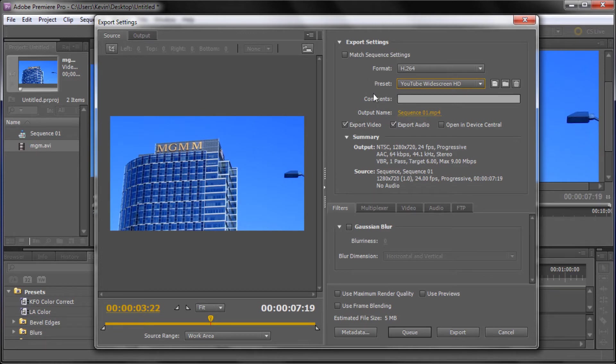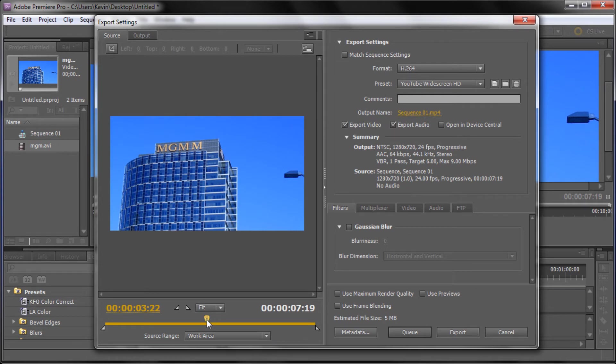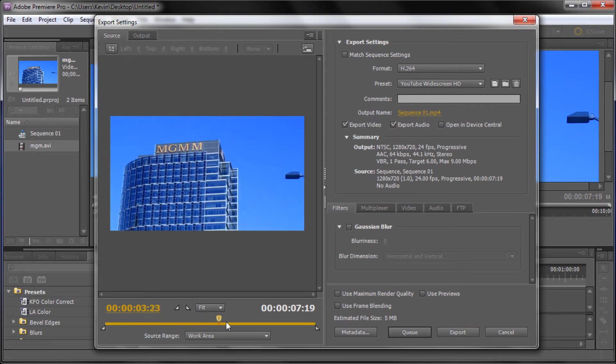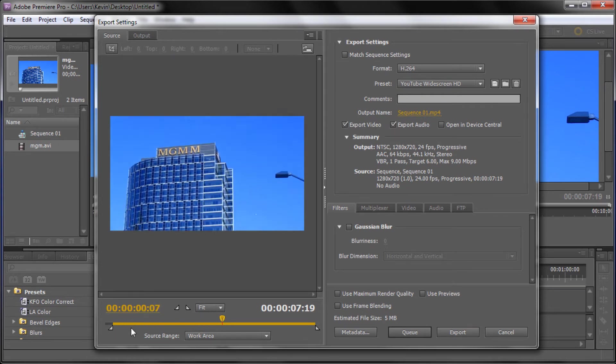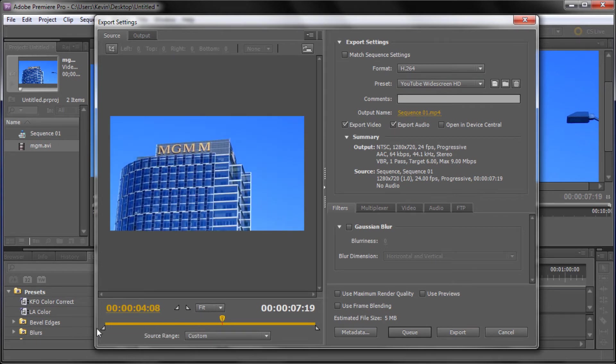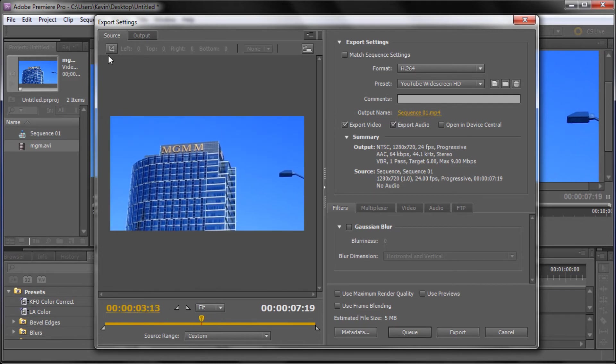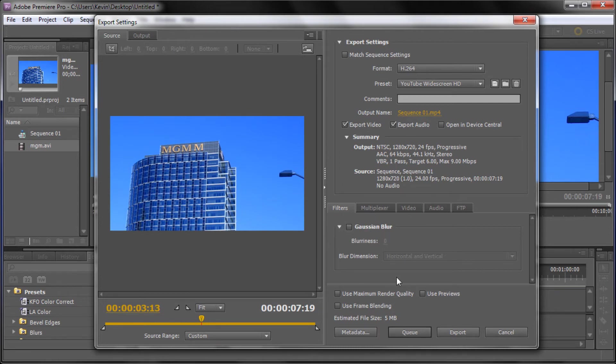So with this built into Premiere it makes it pretty easy to export for YouTube. Also with your options you want to make sure that you have export video on and export audio so that you're not missing one or the other. And also you can do some things over here. You can crop your footage down by moving these little triangles in and some other things like that where you can actually use the crop tool up here. As for the other options that you might see over here I would just leave those alone and leave them on their defaults because that works with the preset pretty well.